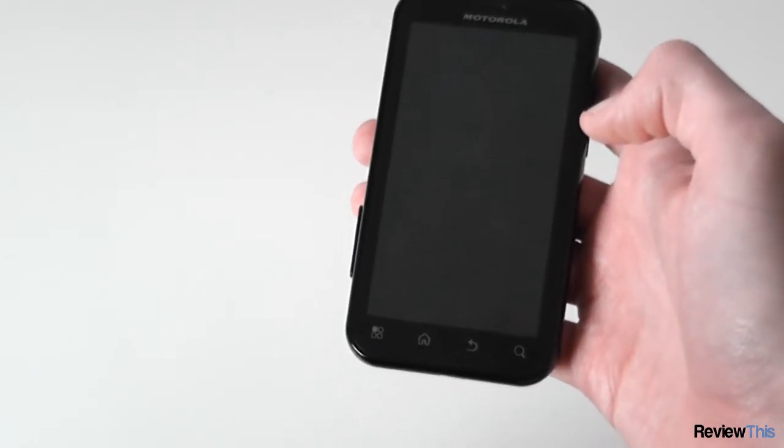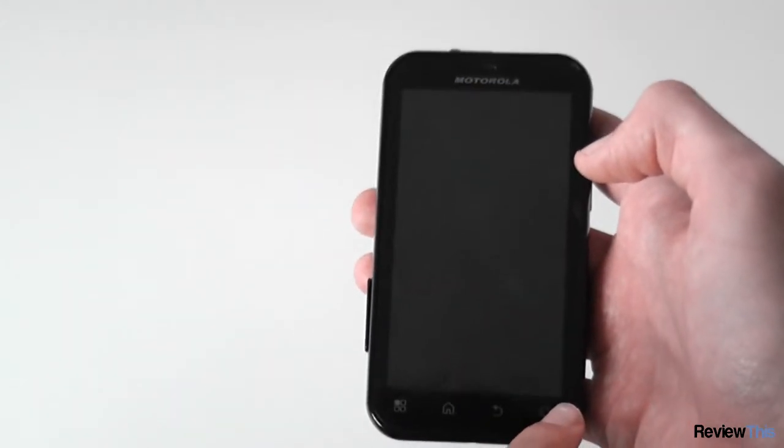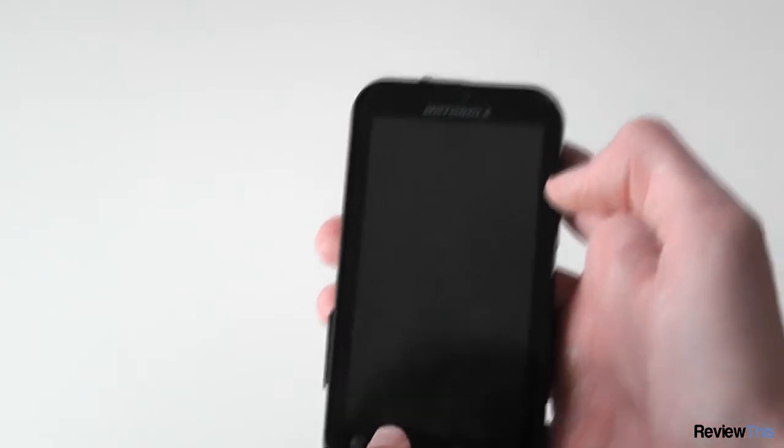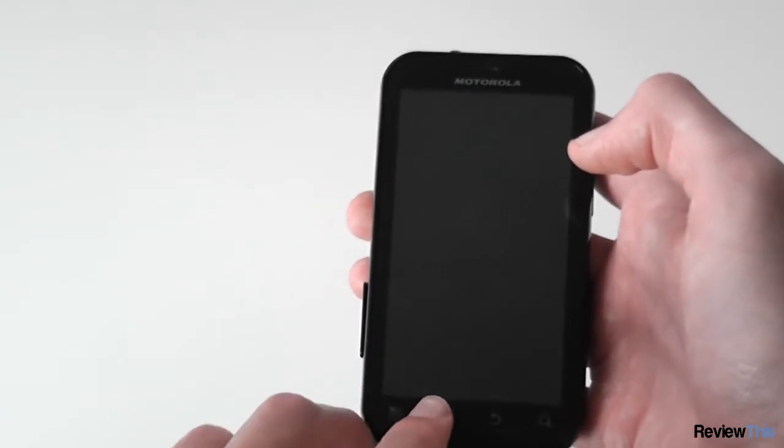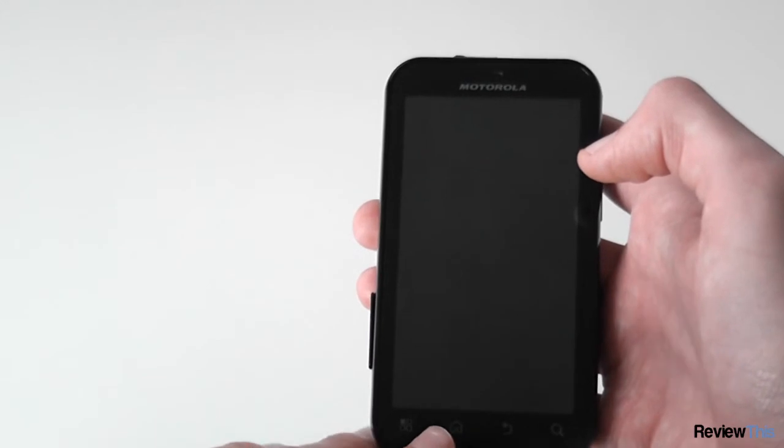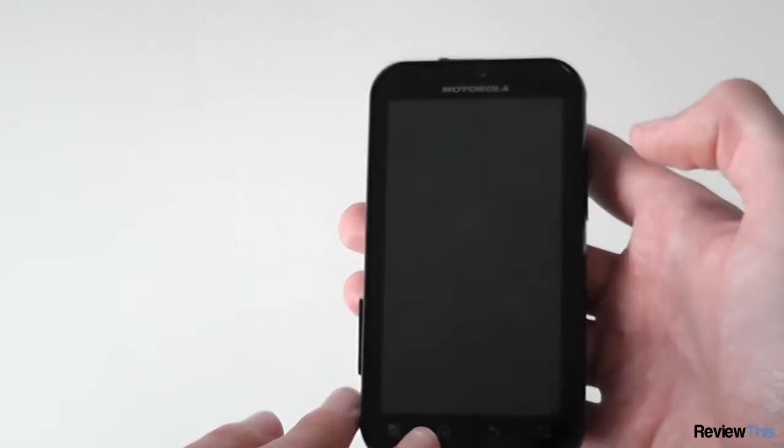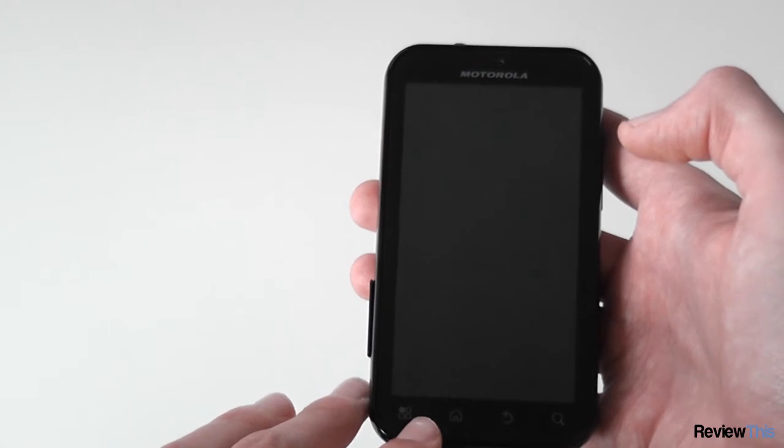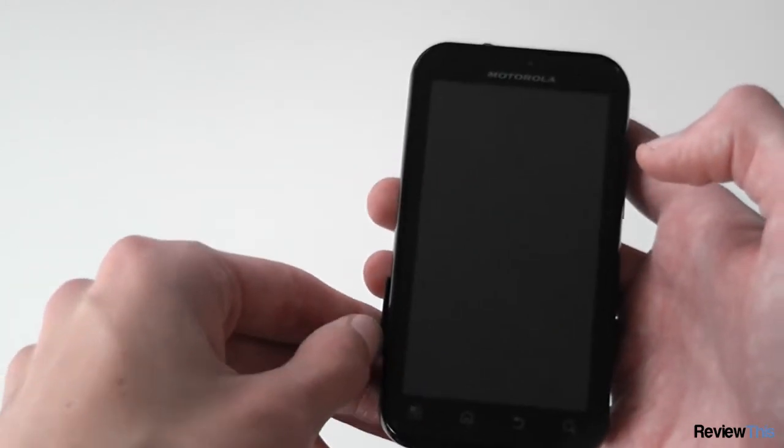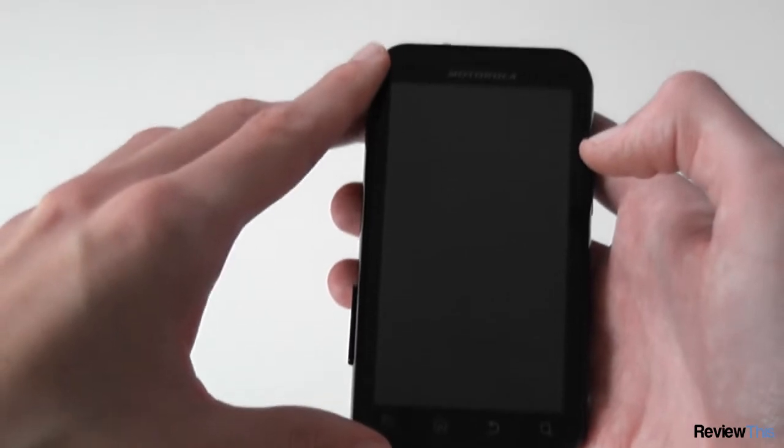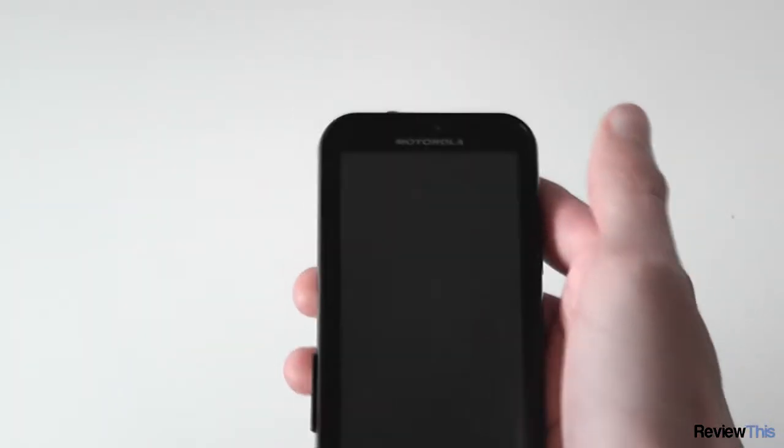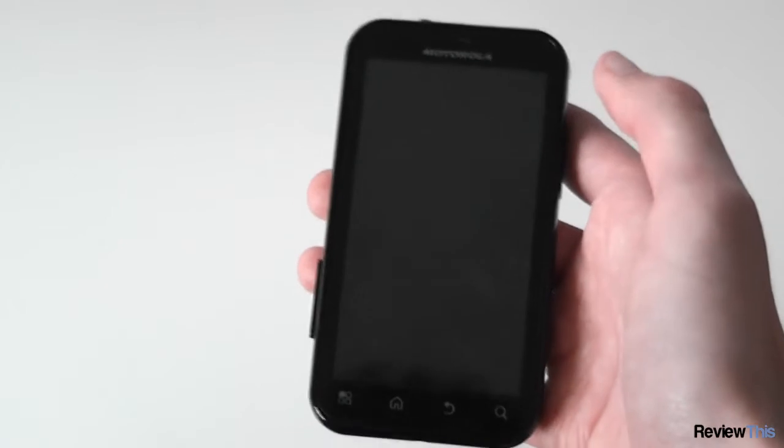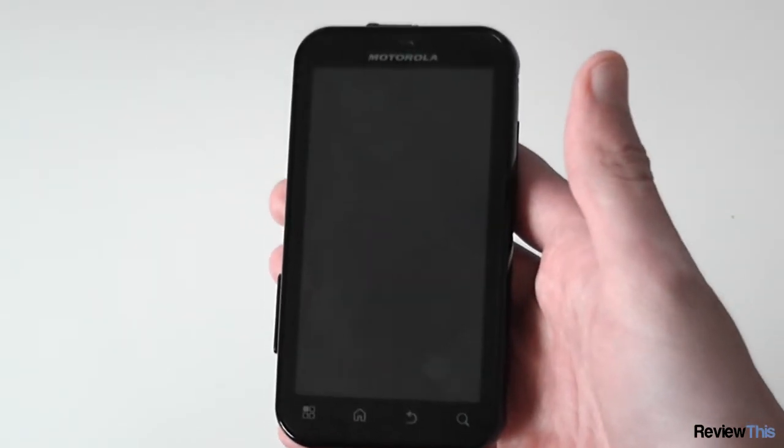We have a 3.7 inch capacitive touchscreen with a resolution of 480 by 854 which provides slightly extra height than regular Android phones. I've not found any issues with apps displaying on this slightly higher resolution. The screen is also made of Gorilla Glass which is extremely scratch resistant and fairly good with fingerprints.